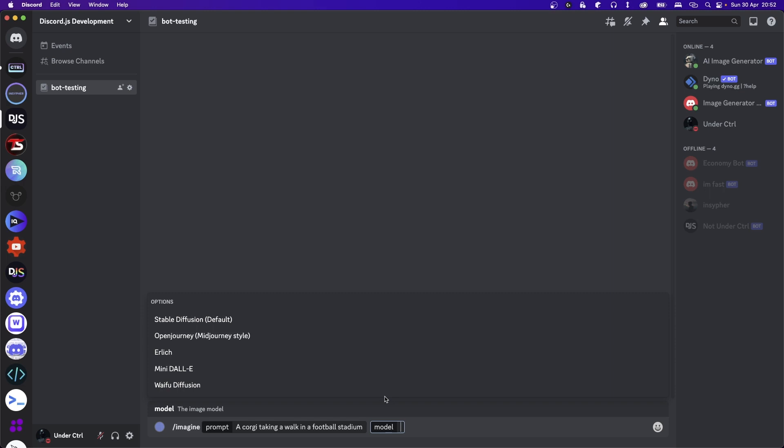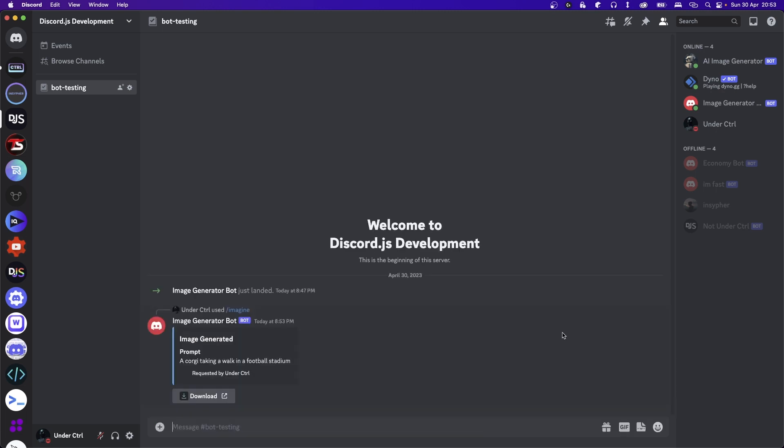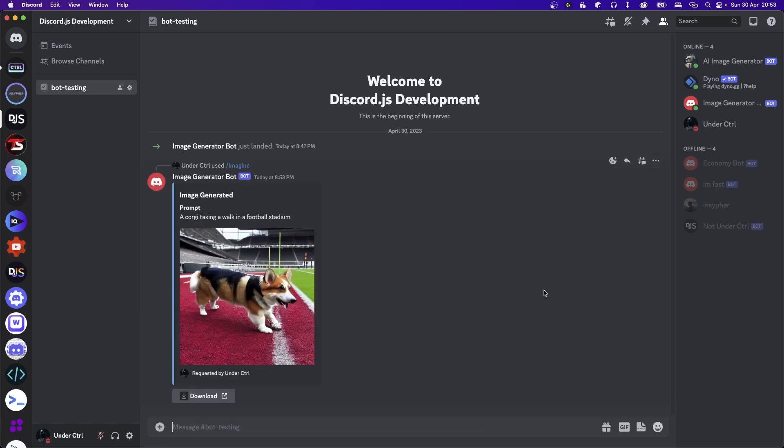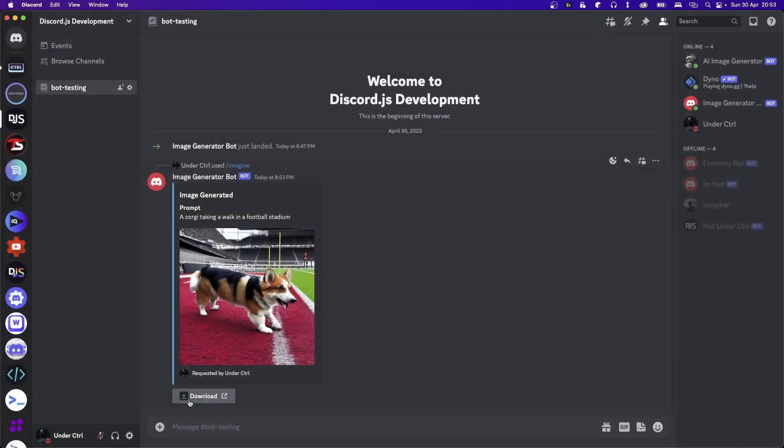Of course, feel free to experiment and see which one you like the most. Stable diffusion is the cheapest and it takes about two to four seconds to generate an image, so I'll go ahead and choose that one. After a few seconds, it'll give you an image result with the option to download the image.